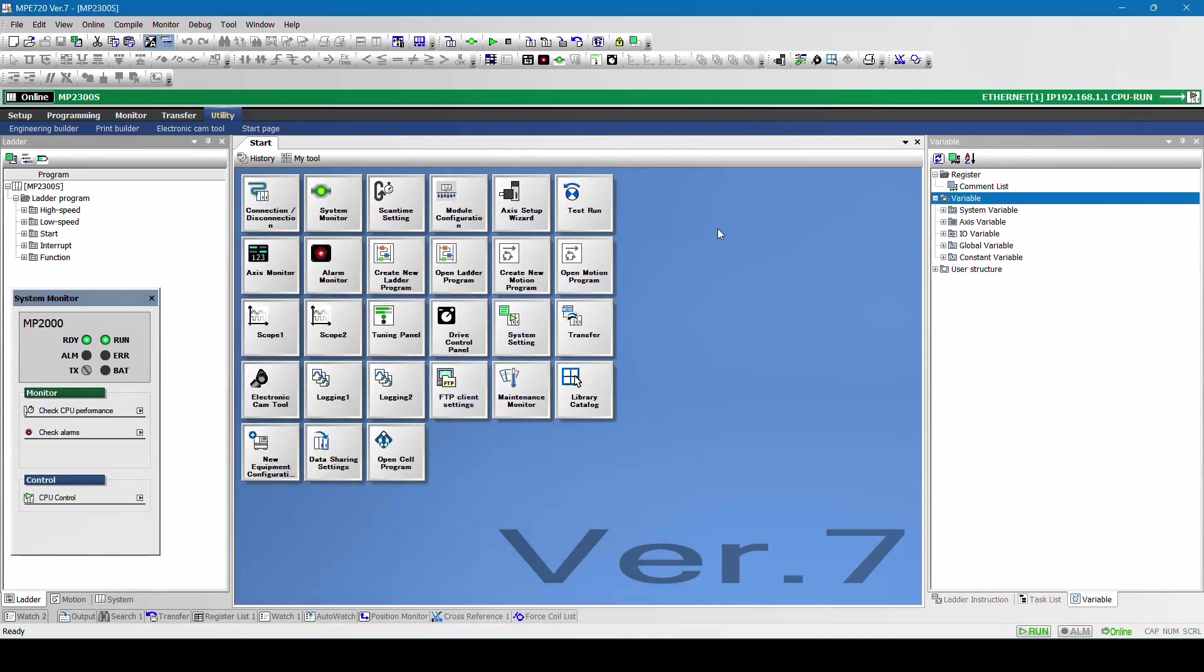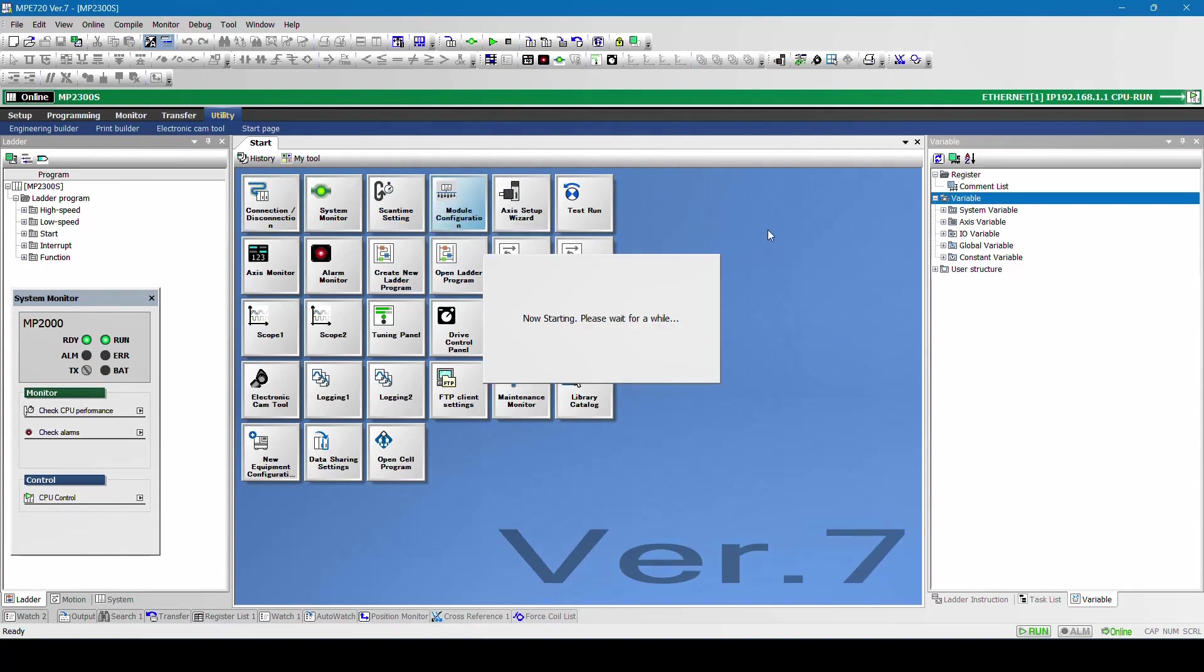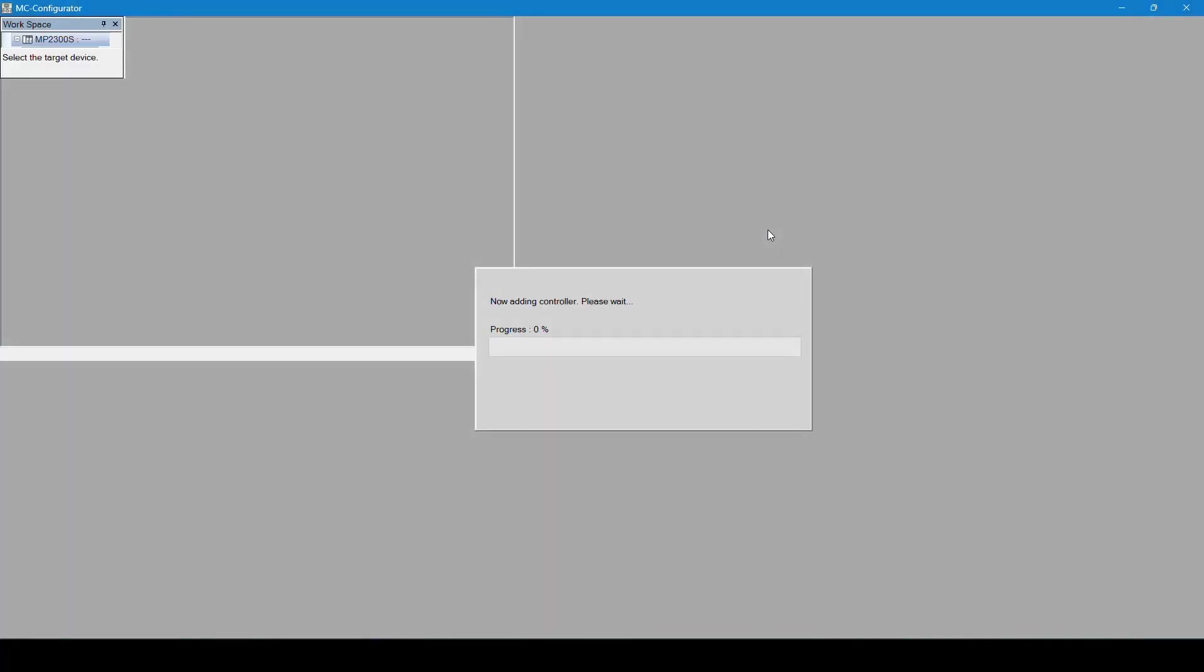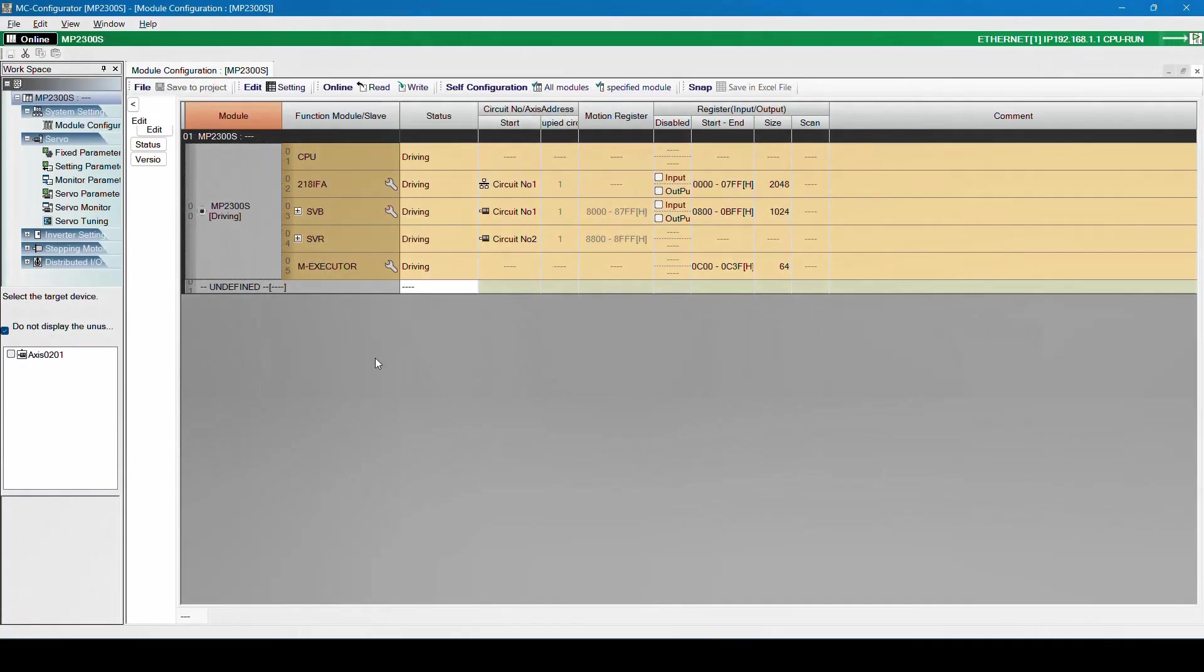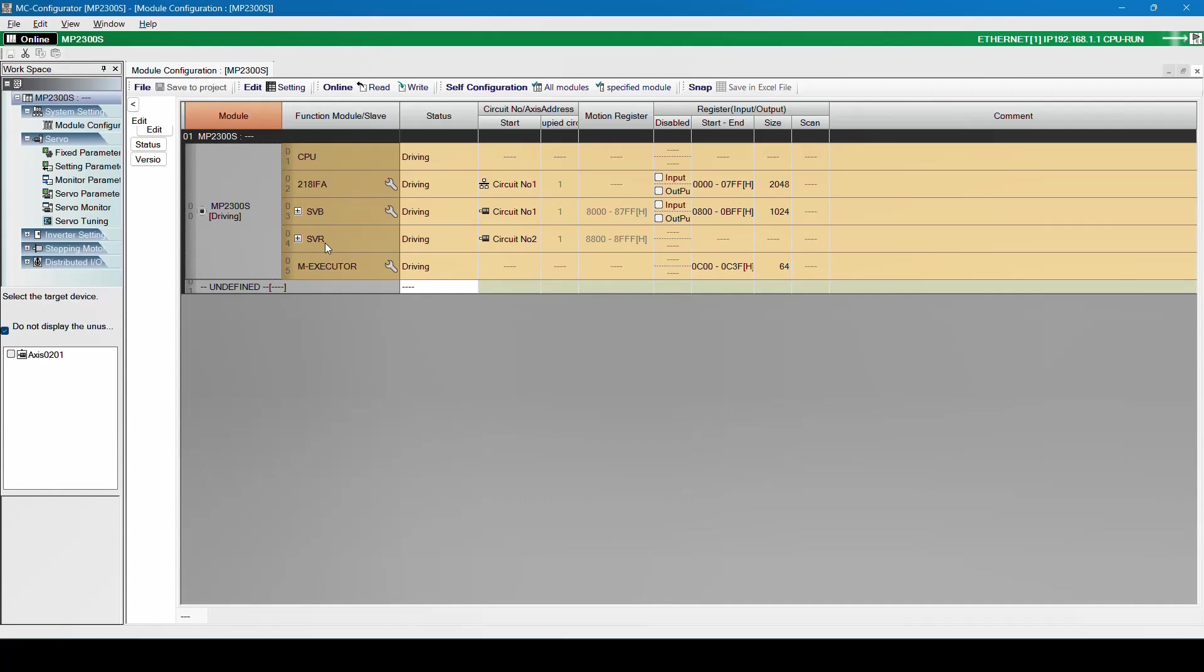This is how you communicate with our MP controller software with MP2300 series S. S is nothing but single slot. Now we will go to the module configuration of the controller. Click on the module configuration. Here you can see what are the different modules available inbuilt. These are all your main CPU. In the CPU you can find 218i FPA, which is your ethernet port. SVB is your Mechatrolink 2 drive, and SVR is your virtual access.